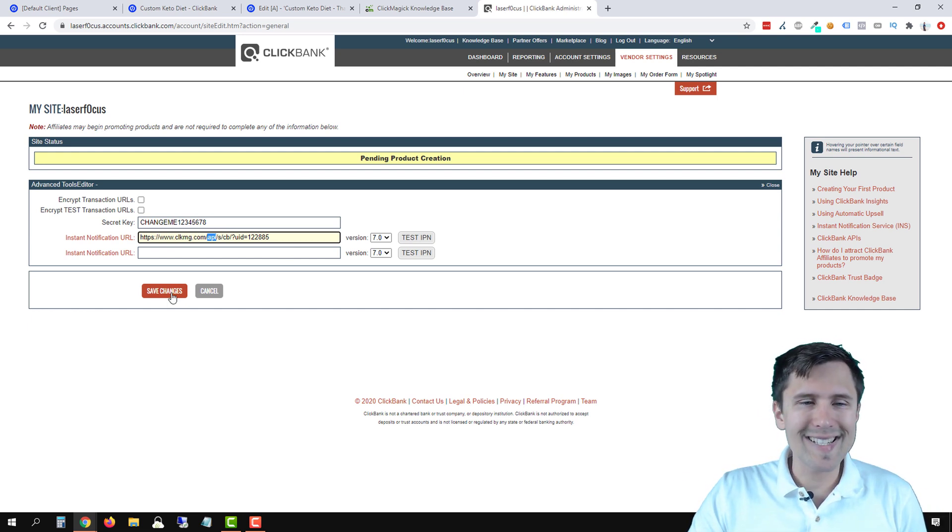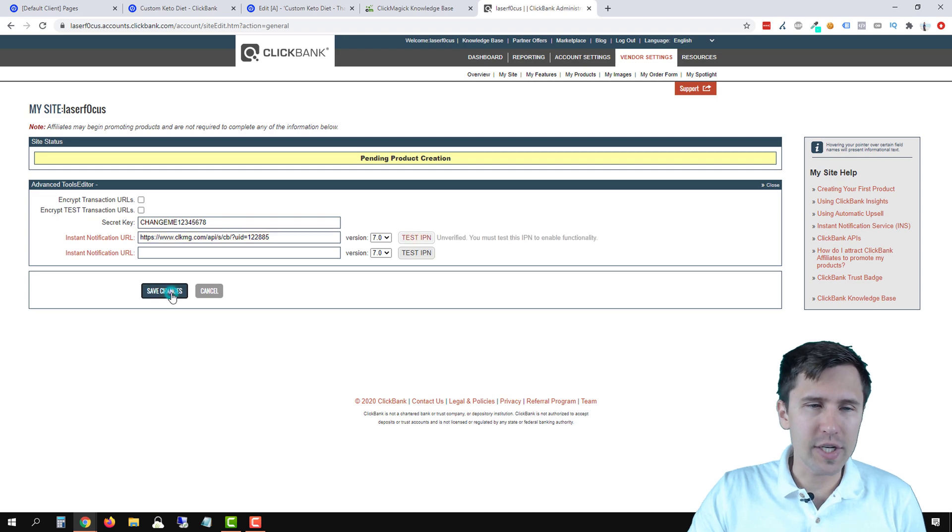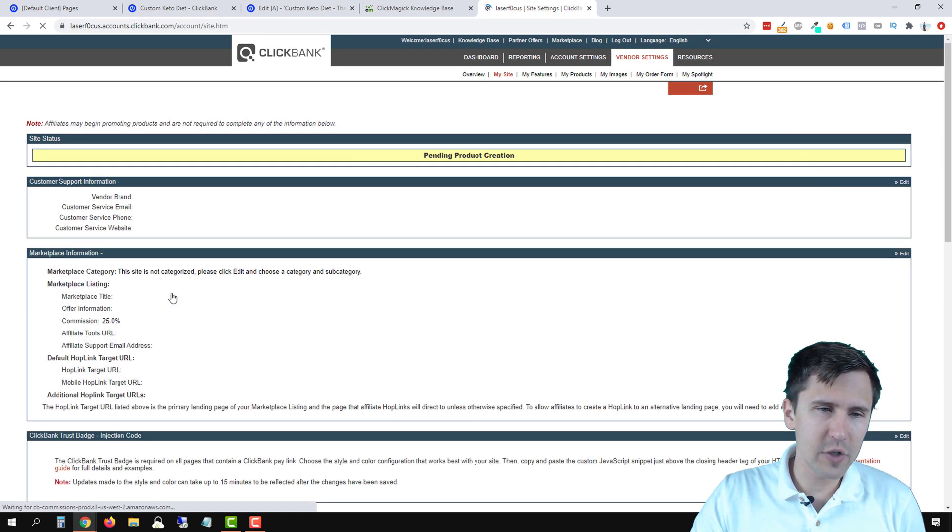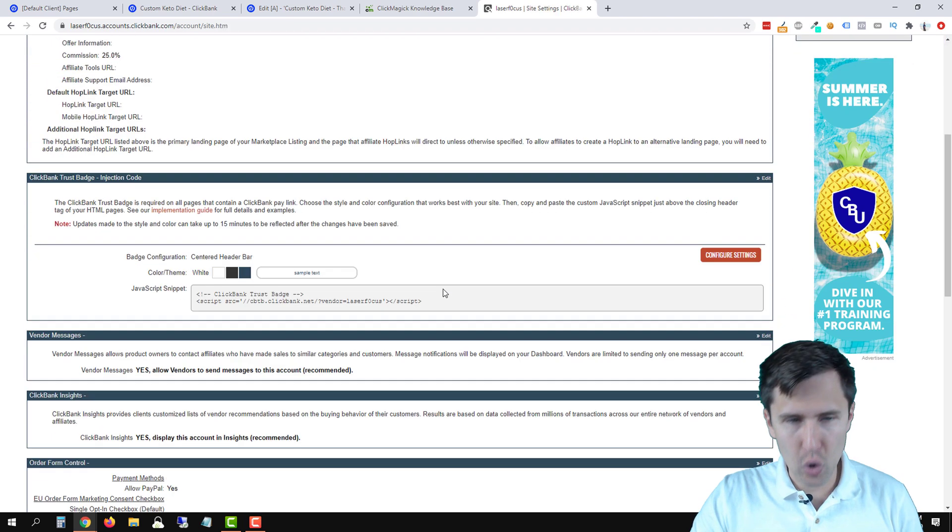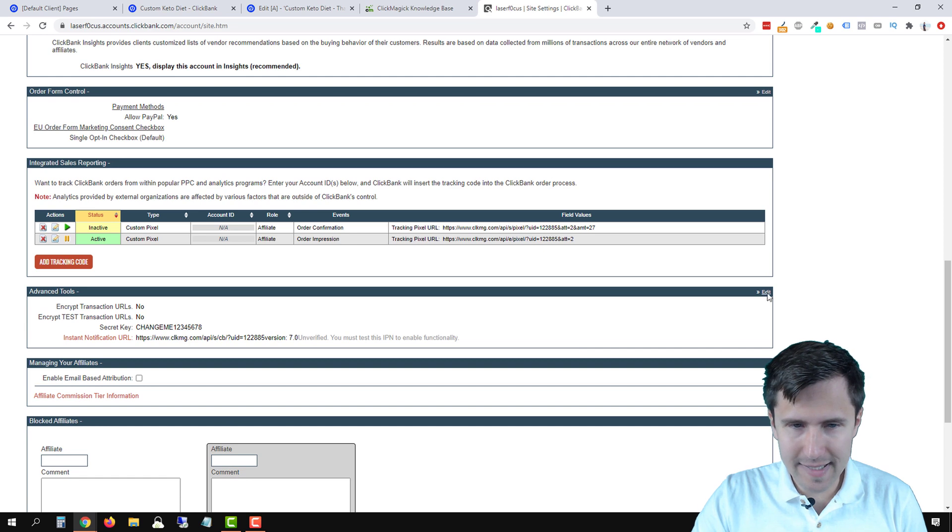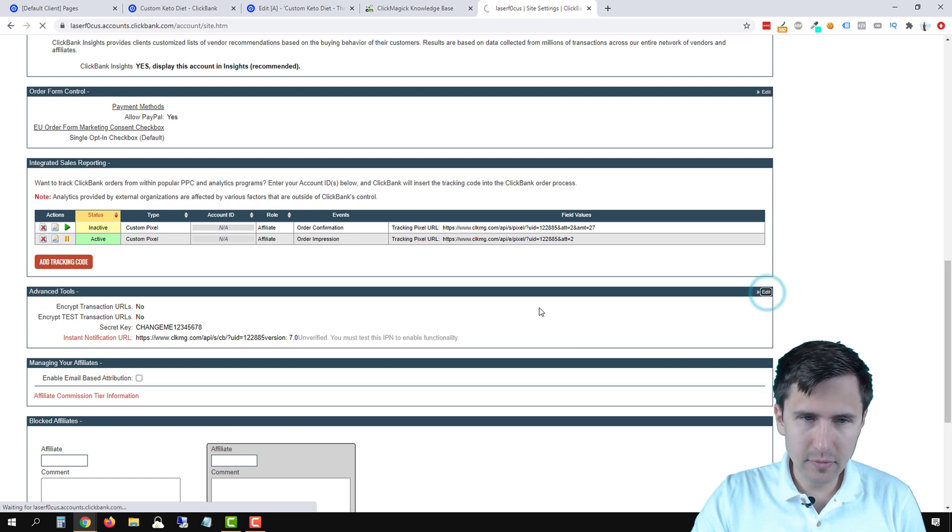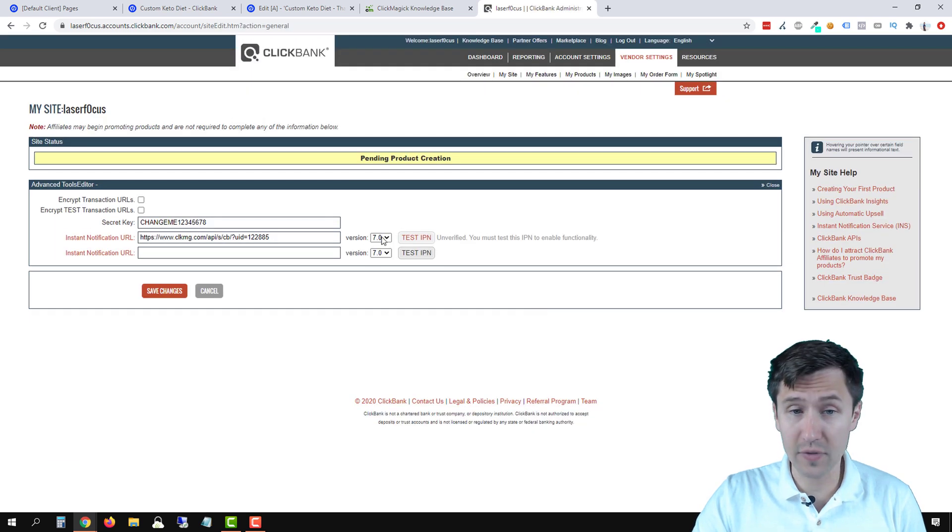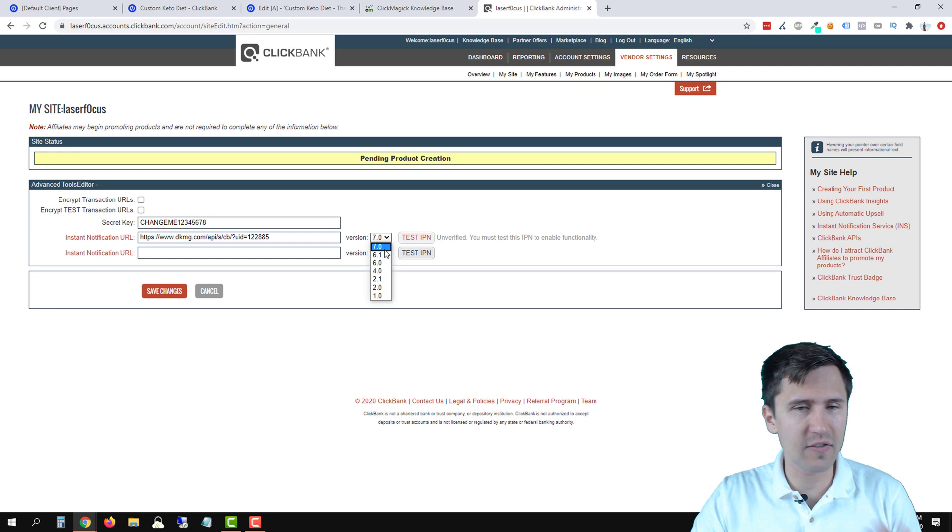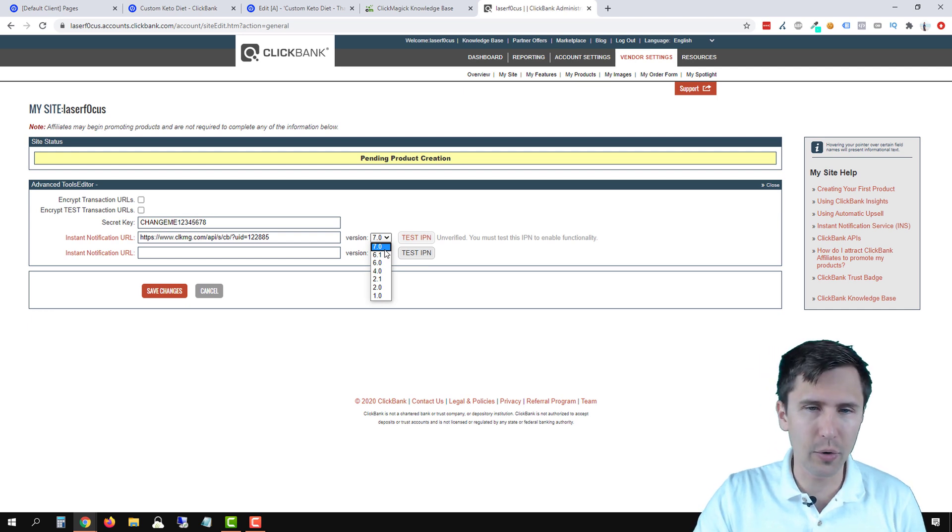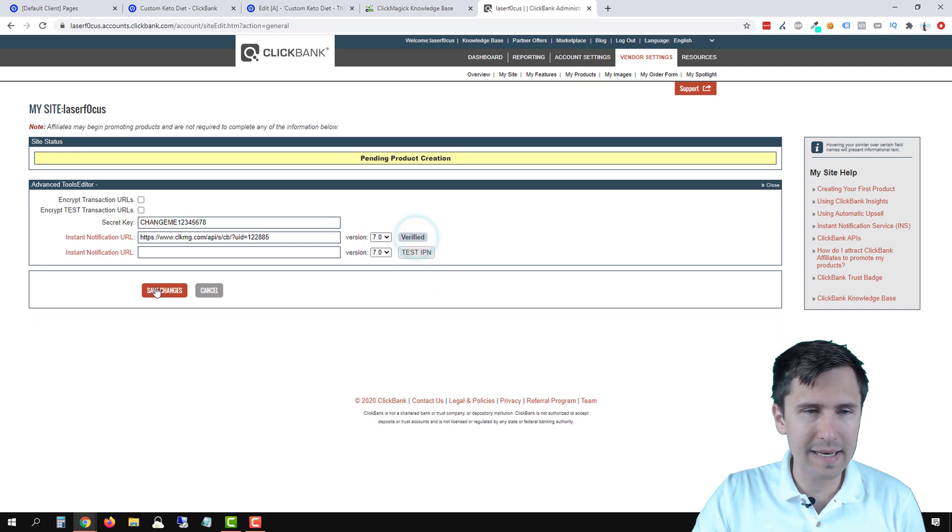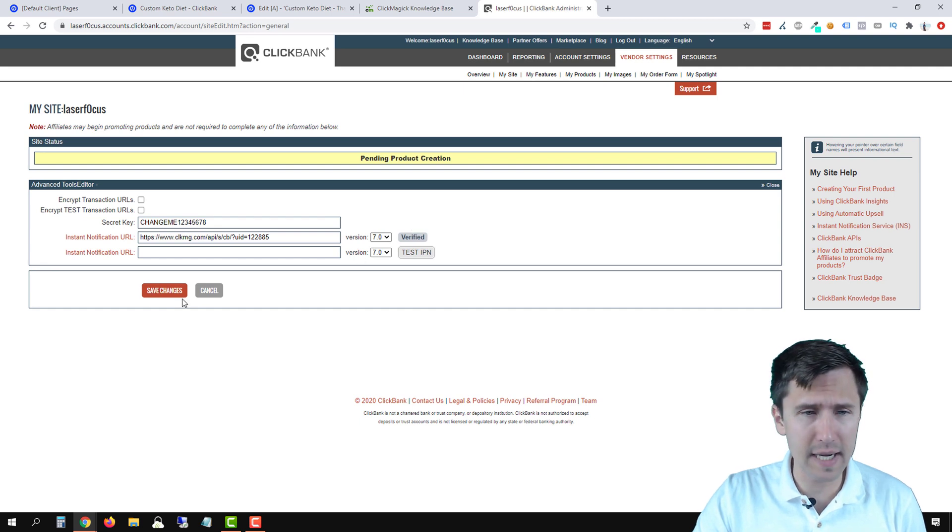Don't click test yet. Click save changes. So just click save changes, scroll back down, click edit. And now you have to verify it. So make sure it's on the latest version. As of making this video, it's version 7.0, might be different for you, but click test IPN and click save changes. Make sure it's verified. Click save changes.